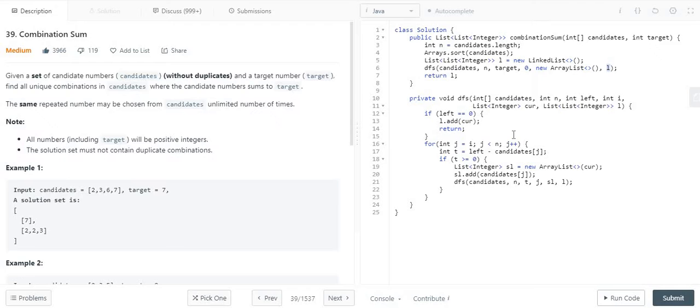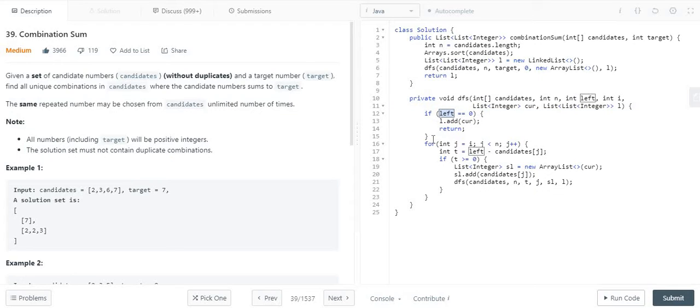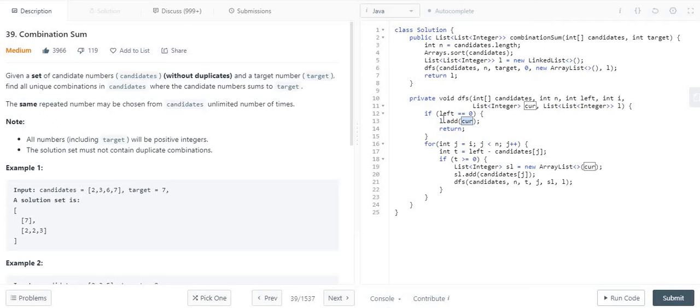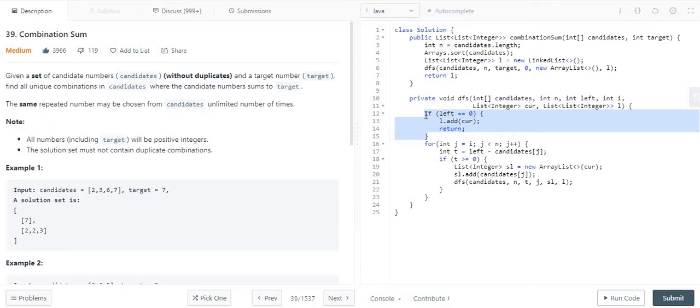In this DFS function, first thing first, the base condition I am checking is whether the left element, that is my target, becomes 0. If it is the case, then I just have to add that current list into my parent list. So that's the simple base condition I have written.